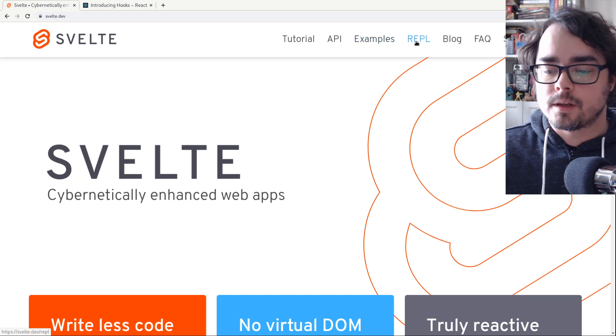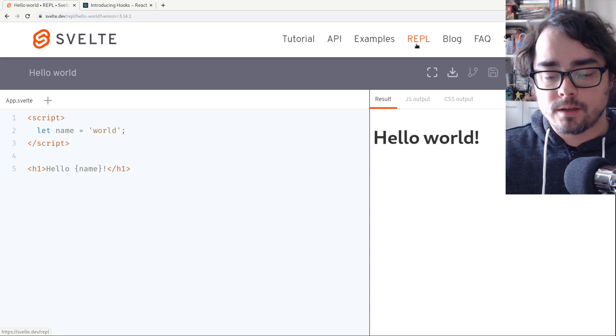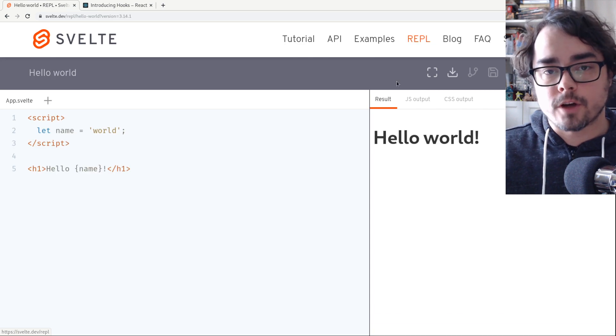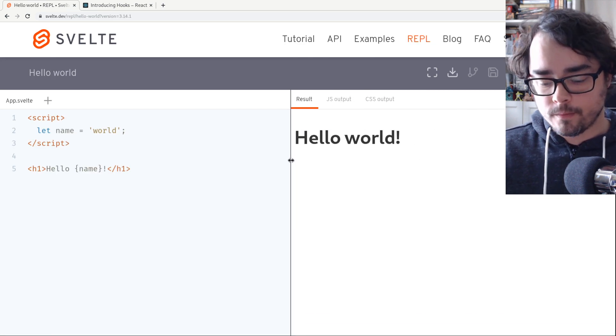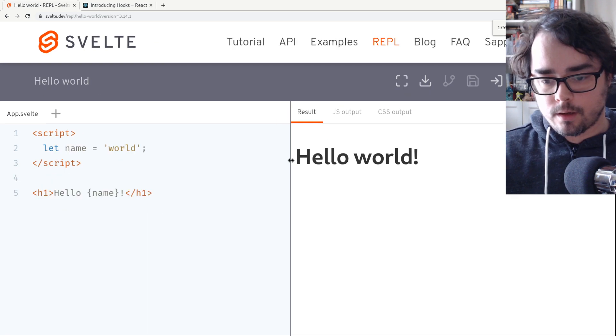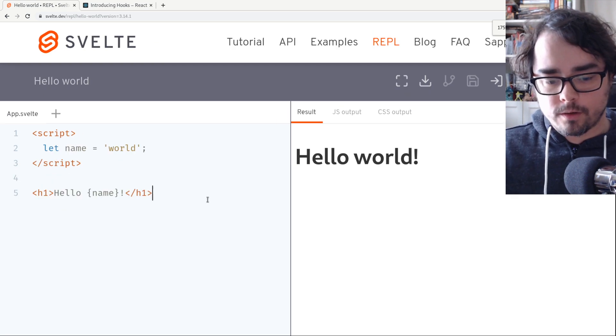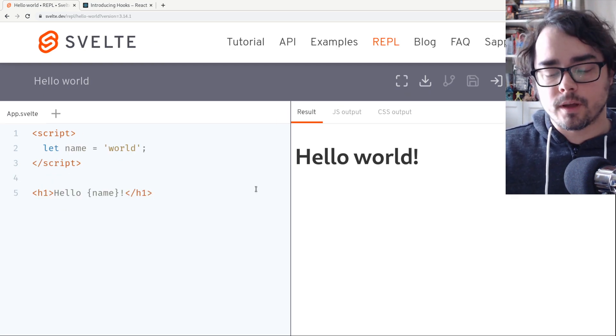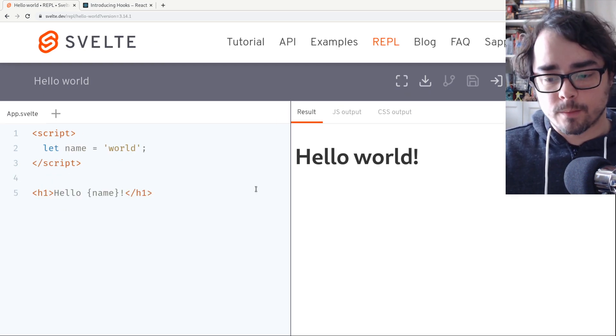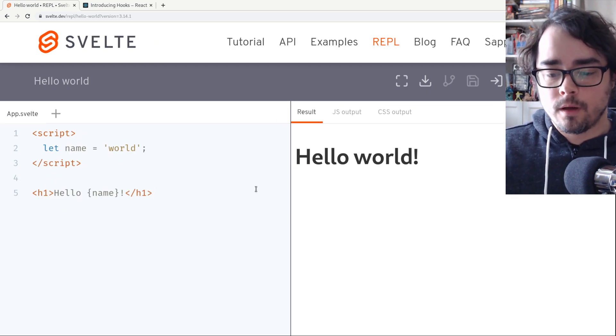The REPL is an easy little way for you to try out Svelte on your own. And I'm going to show you, this is the hello world example that you get when you first come to the REPL.